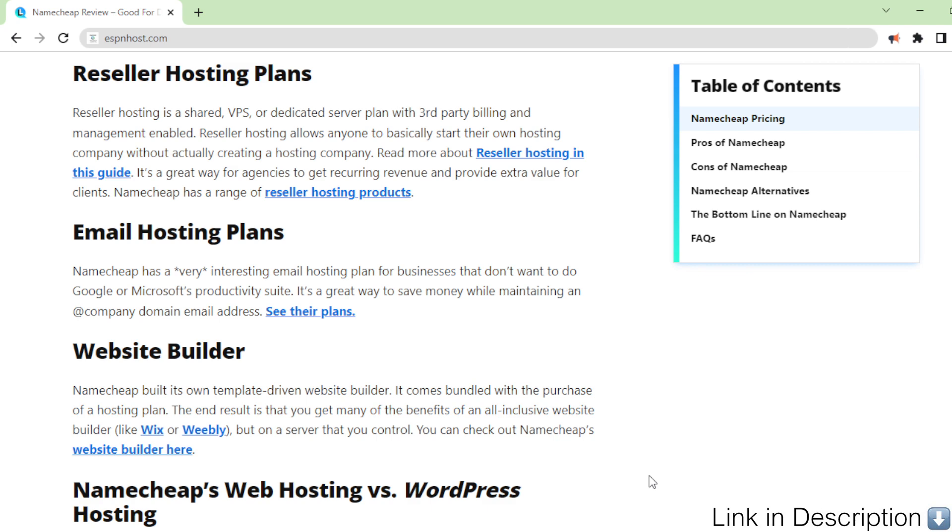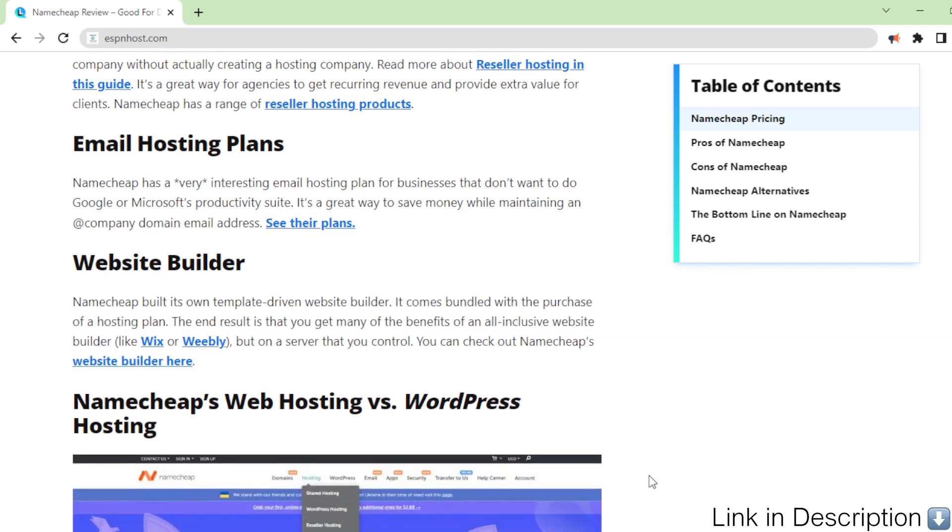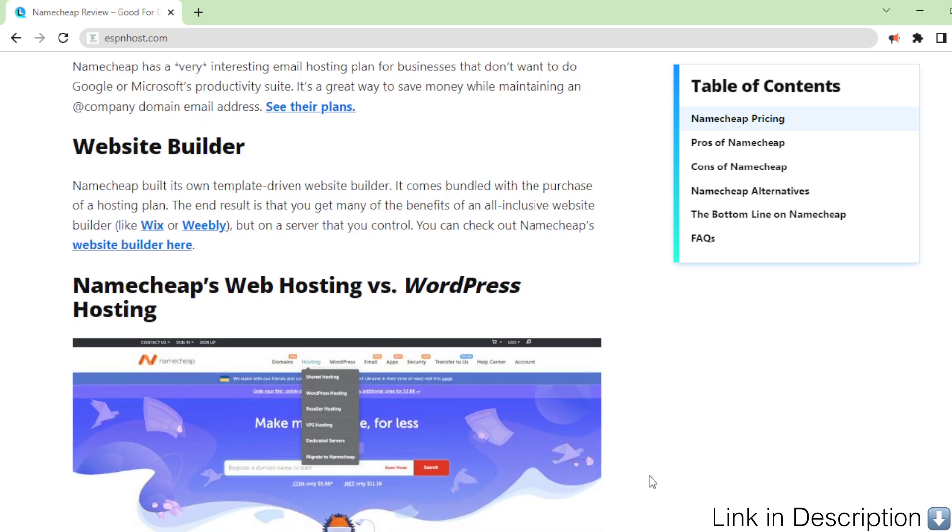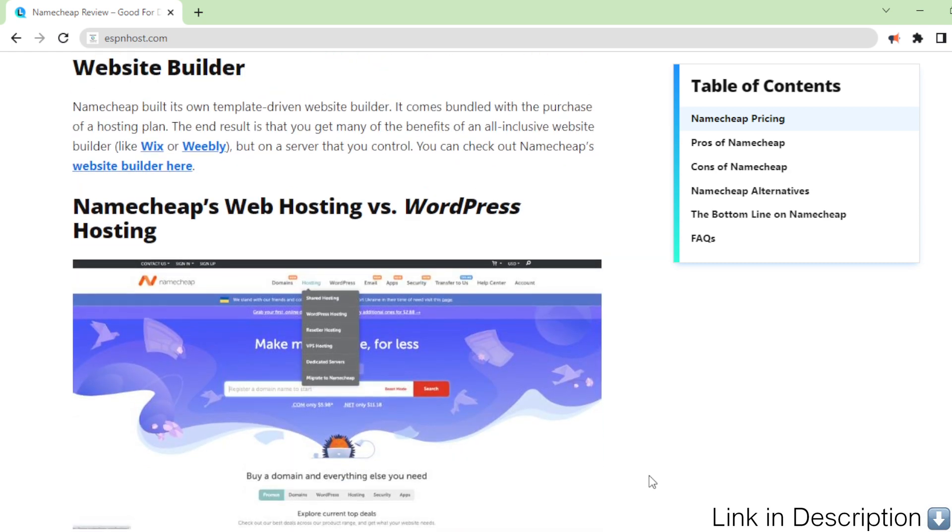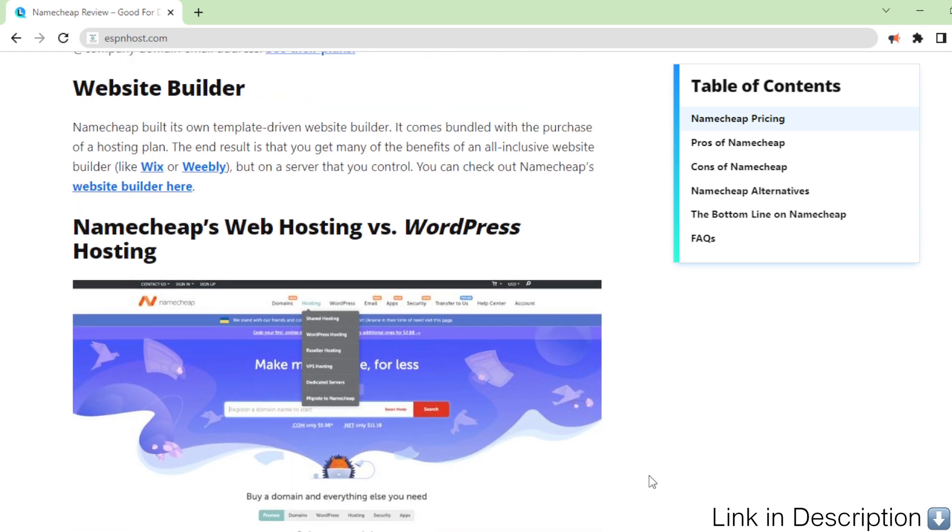Website builder. Namecheap built its own template-driven website builder. It comes bundled with the purchase of a hosting plan.